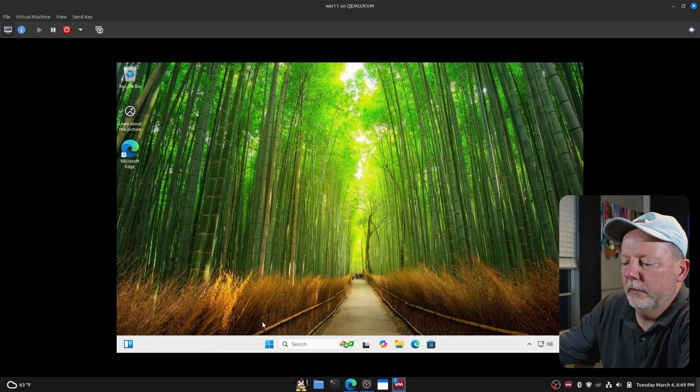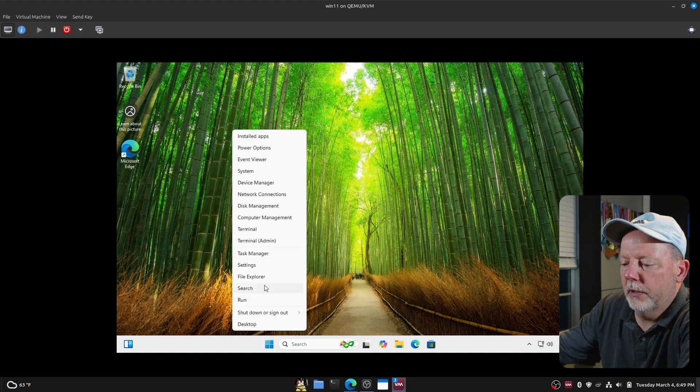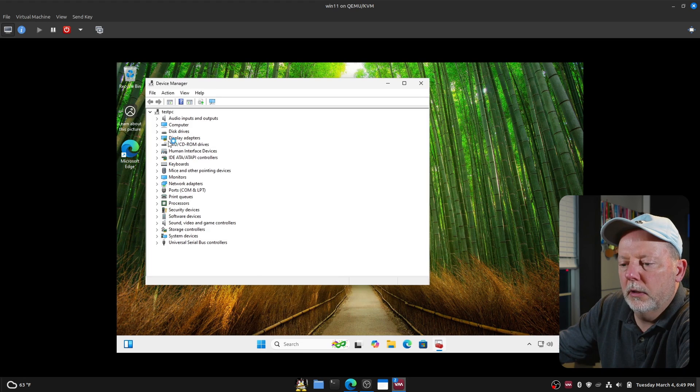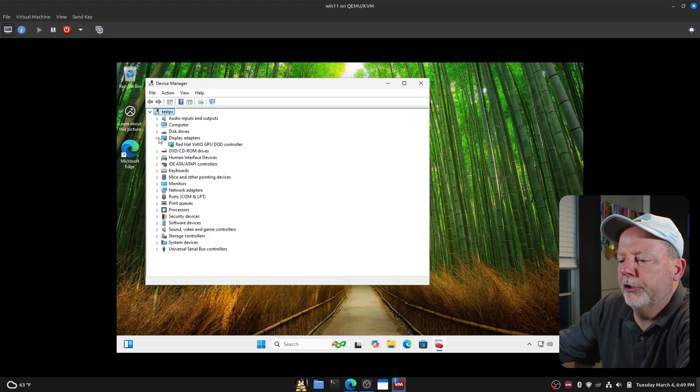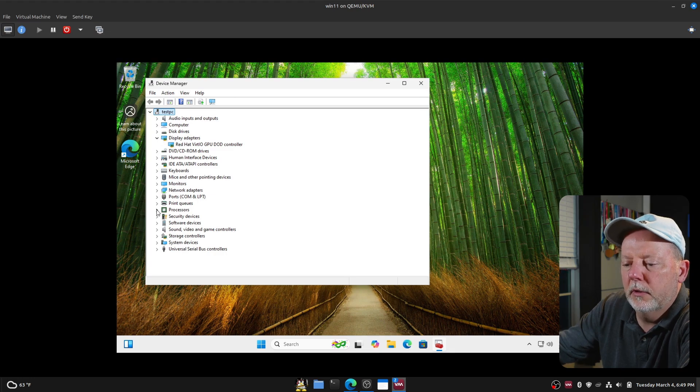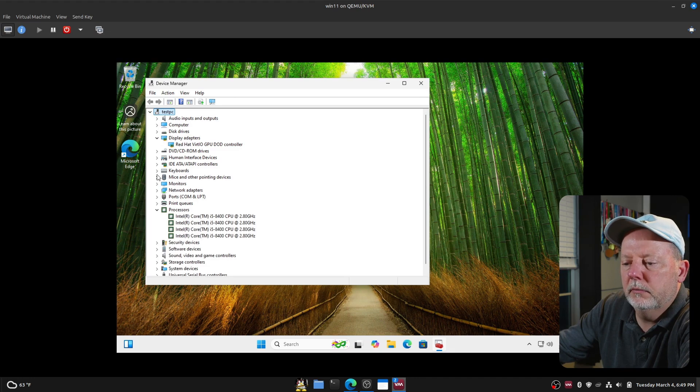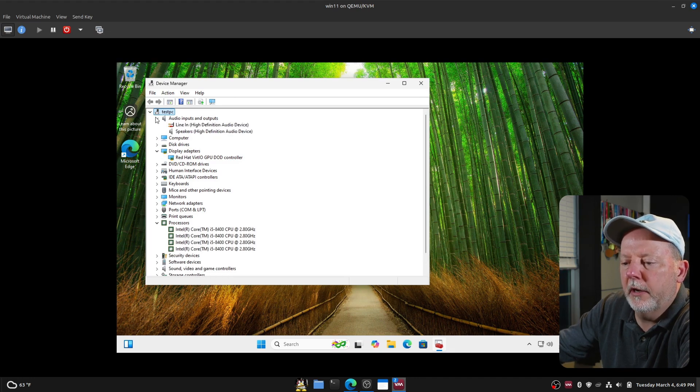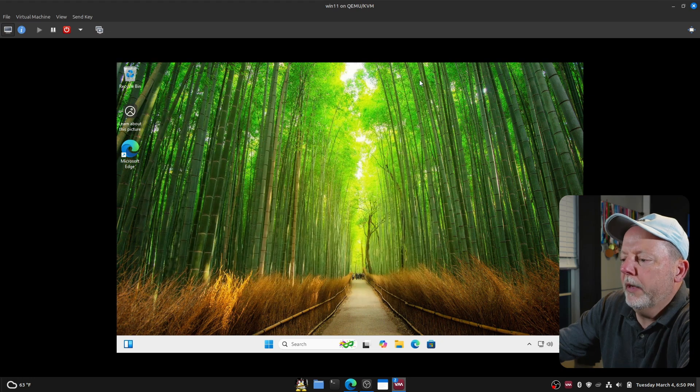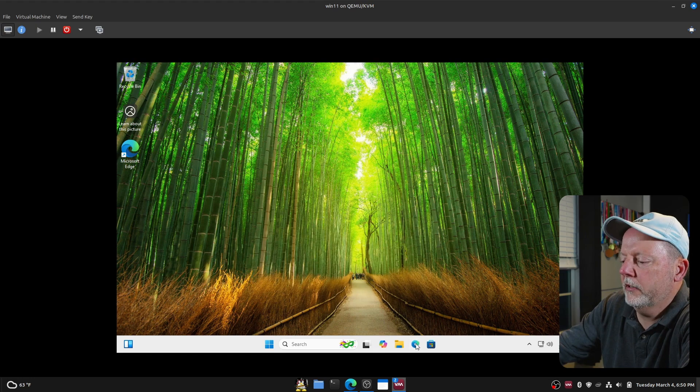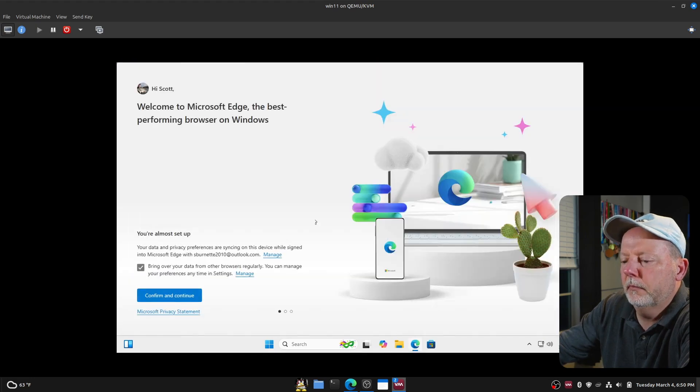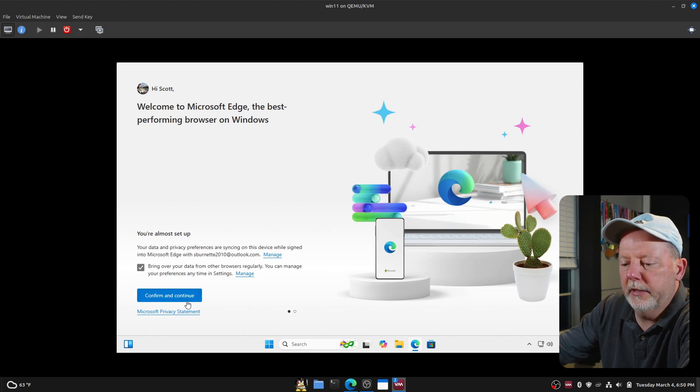Let's see, display, nope that's not it. Video QXL, we will do Virt I.O., hit apply and then try to start it back up. Apparently we needed all the other drivers. And let's see, we're up into Windows, we'll go to our device manager. Red Hat Virt I.O. GPU controller, okay we're good to go. We got four processors, 8 gigs of memory, audio inputs and outputs. So we have a functional Windows 11 computer.